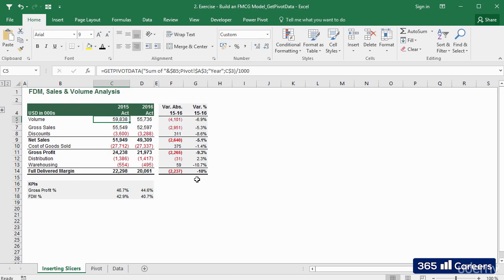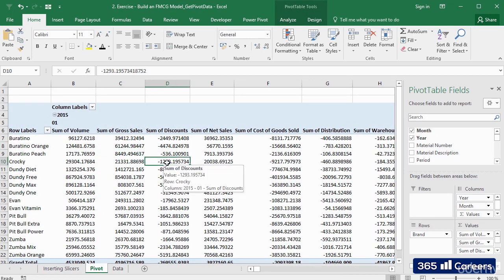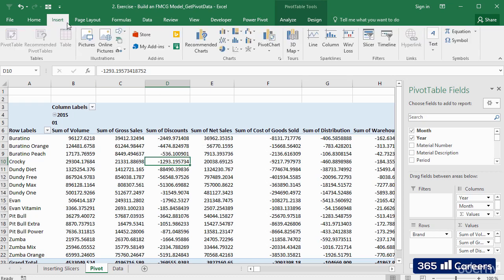So let's see how we can add slicers in practice. We have to open the sheet containing our pivot table. Click on one of the cells of the pivot table, open the Insert tab, and select Slicer.